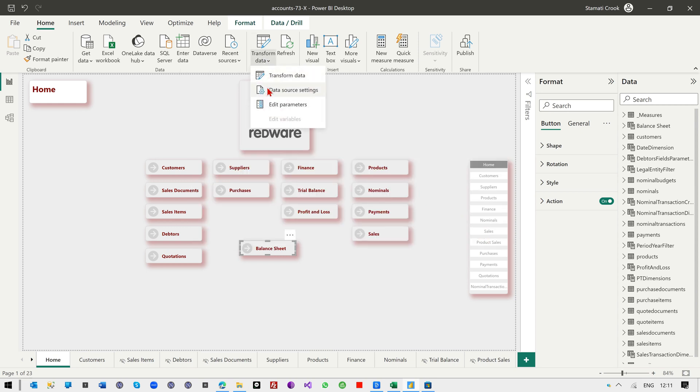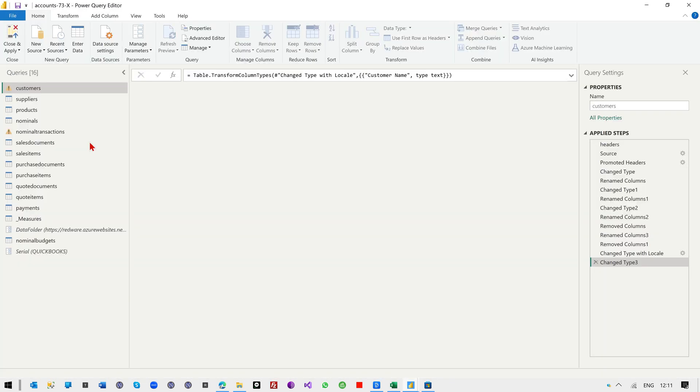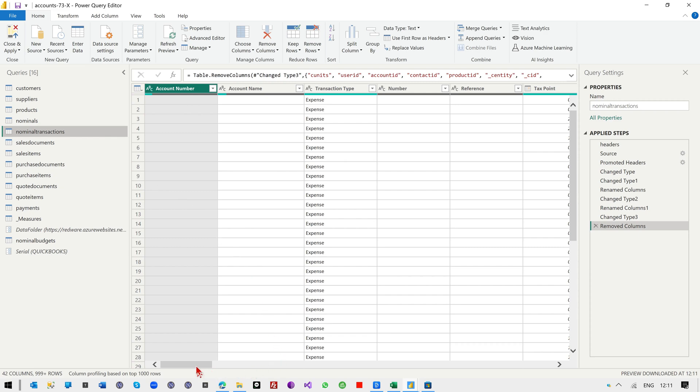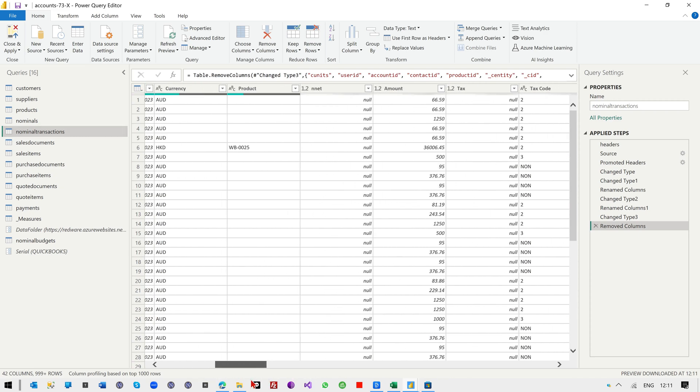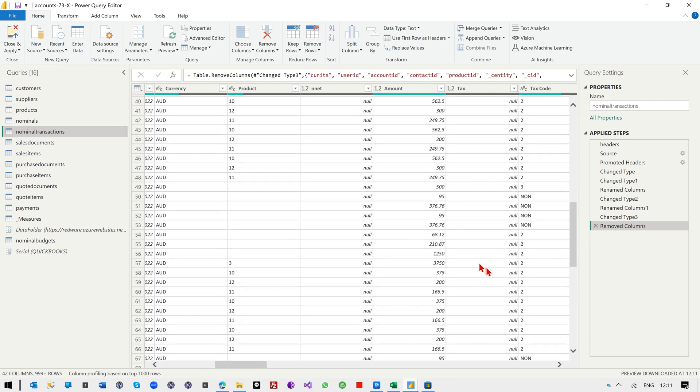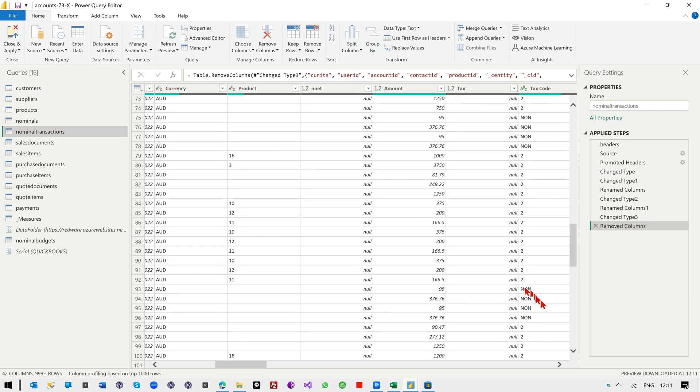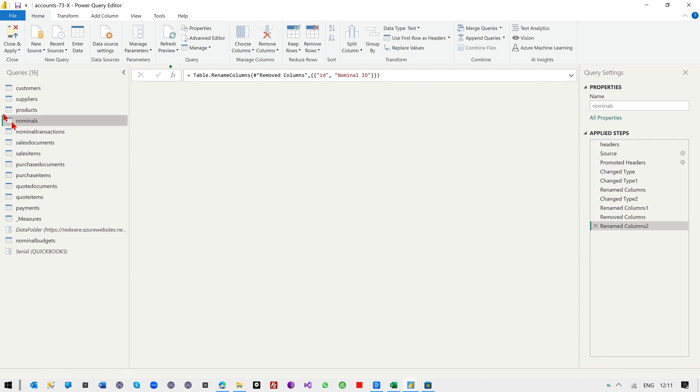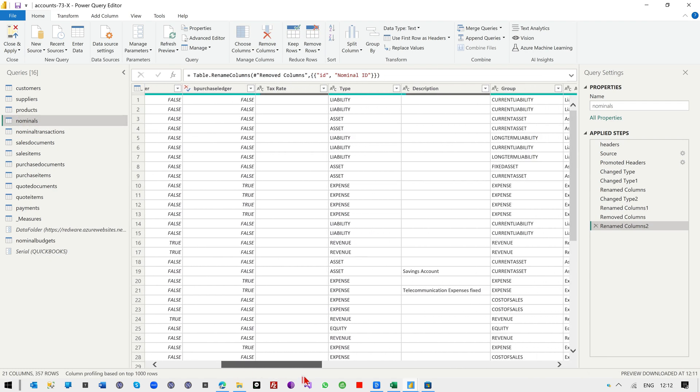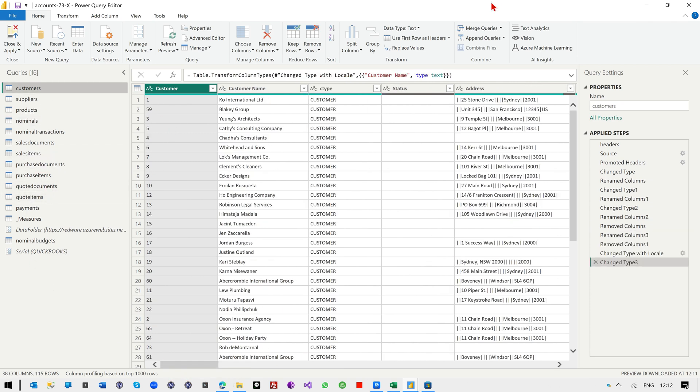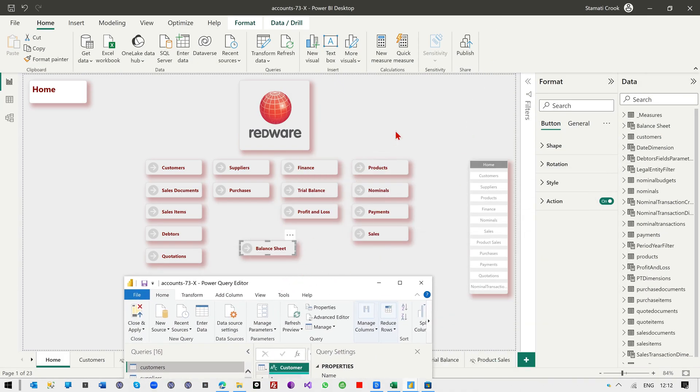And let's have a quick look at some of the data. So if we look, for example, at the nominal transactions, there's the nominal transactions. You have every single transaction here for all the different legal entities that you've downloaded. All the data is there. You have the nominals. Everything is broken down by a legal entity and everything is carefully thought through so that all the relationships work and so on.